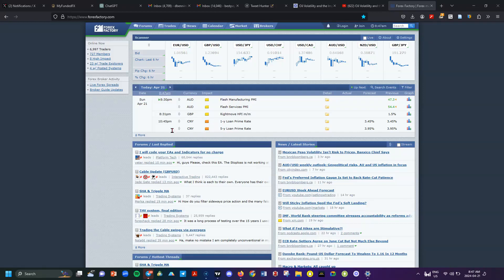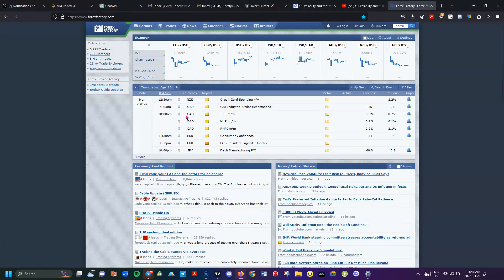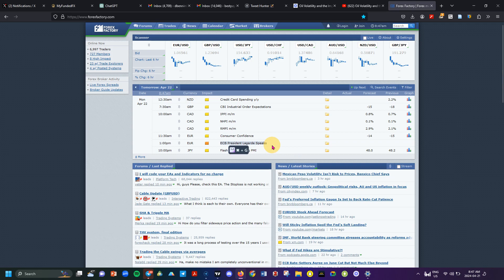Let's look at the fundamentals for the week on Forex Factory. On Monday, the only orange event is the ECB President speech, which is going to cause a little volatility in the euro. But Monday is tricky — it might result in a lot of volatility or no volatility at all.